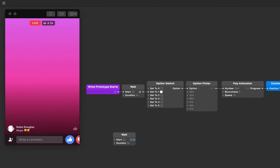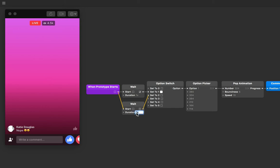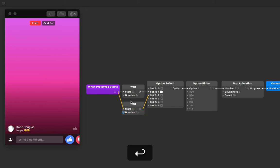Like the first wait patch, let's have the output of the when prototype starts go into the start input. But now let's have the output of this wait patch go to the next option switch input, which is set to two. I'm going to give the second wait patch a duration of three seconds. That means that the three seconds is counting from when the prototype starts, not three seconds from when the first wait patch is triggered.